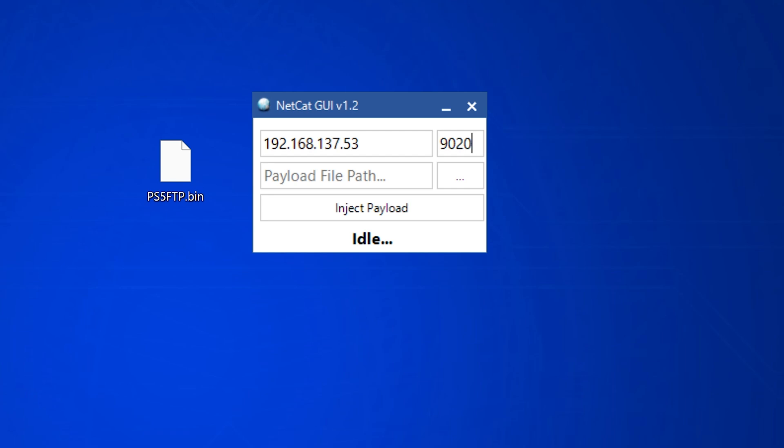However, there's probably going to be an FTP payload. So if by the time I'm editing this video, if there is an FTP payload, I'll show you guys that right here. Basically, you just drag the payload into the payload file path and you click inject payload.